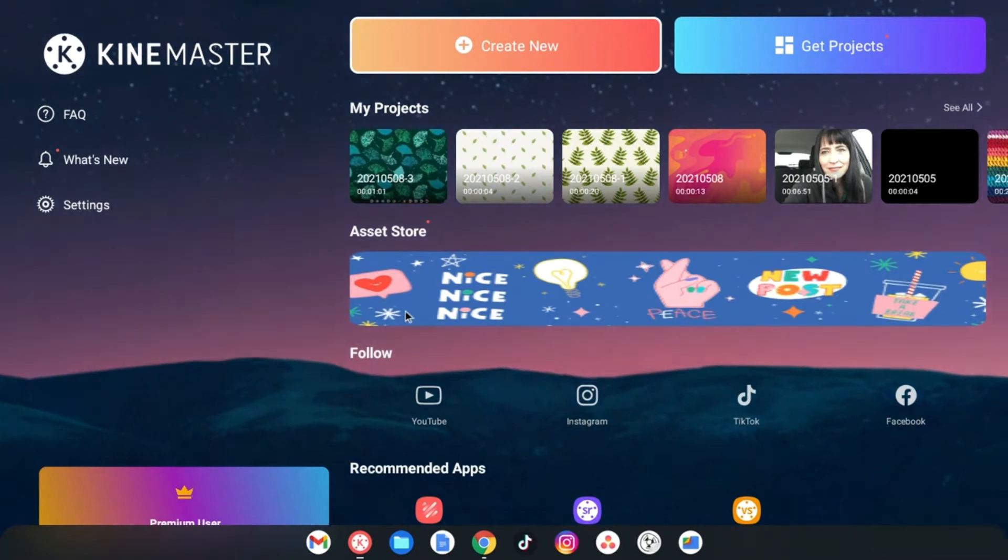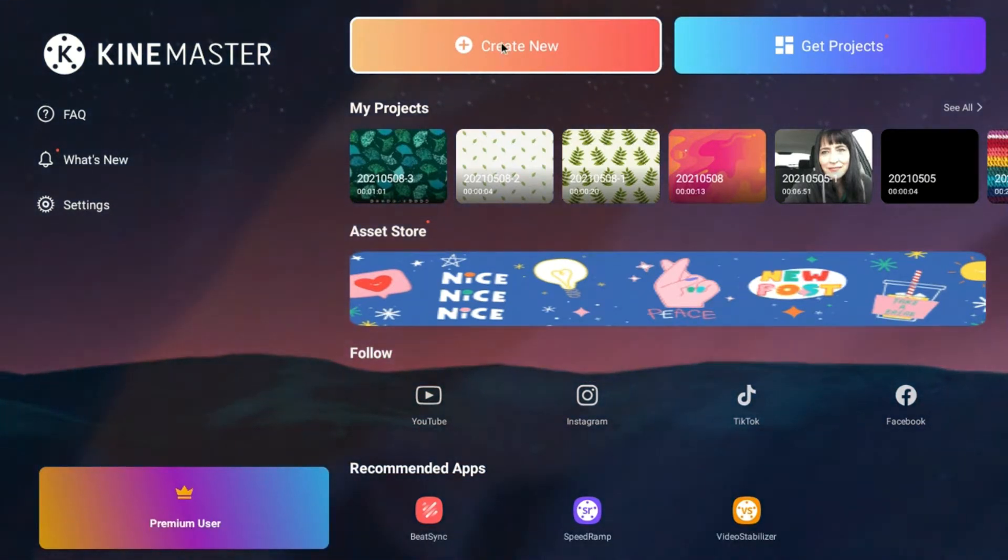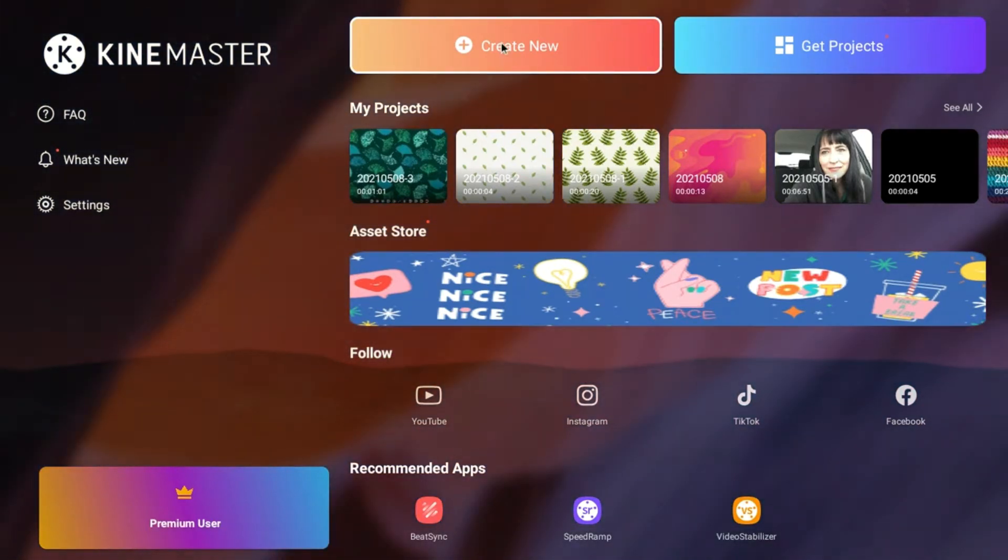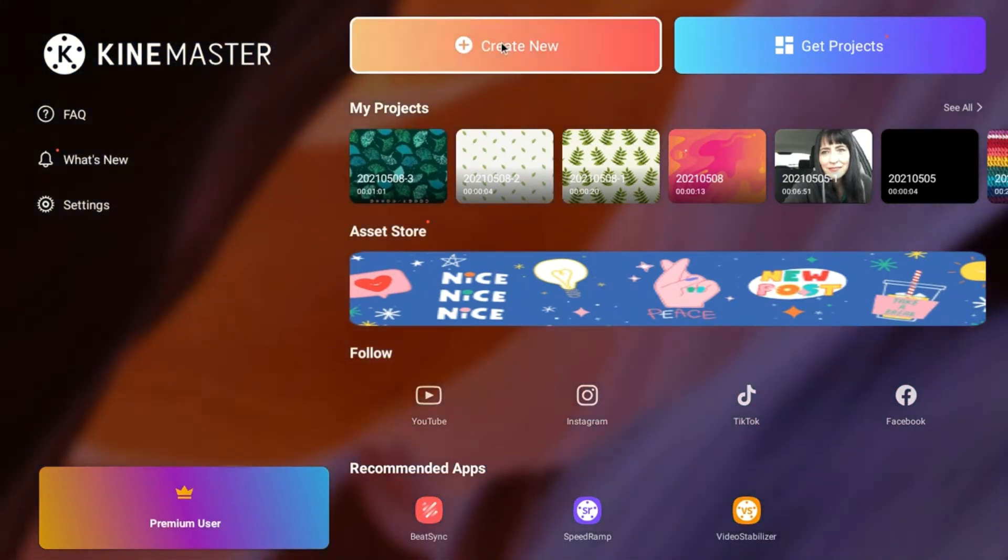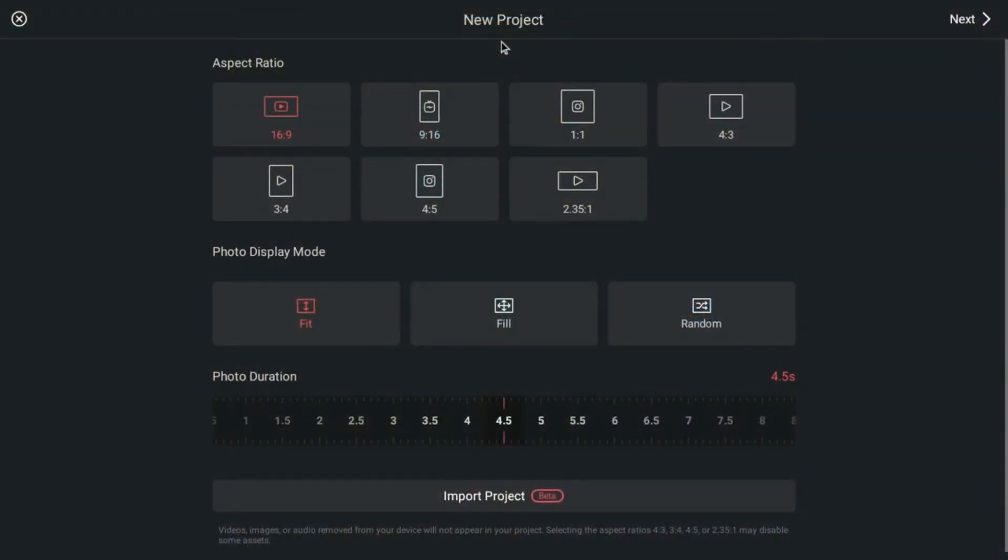So the first thing you're going to do is click on this Create New. That's going to open up this page where you choose your aspect ratio. You also choose how your photos are displayed and how long they're displayed.